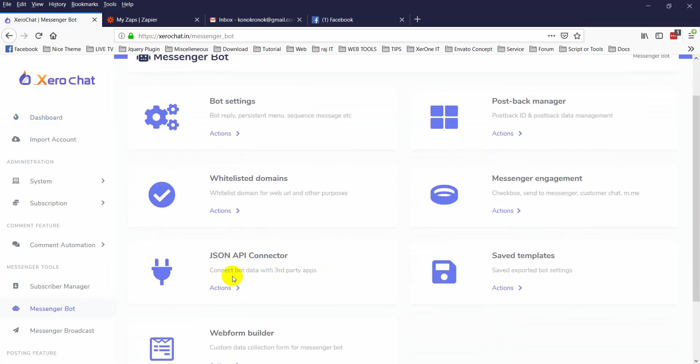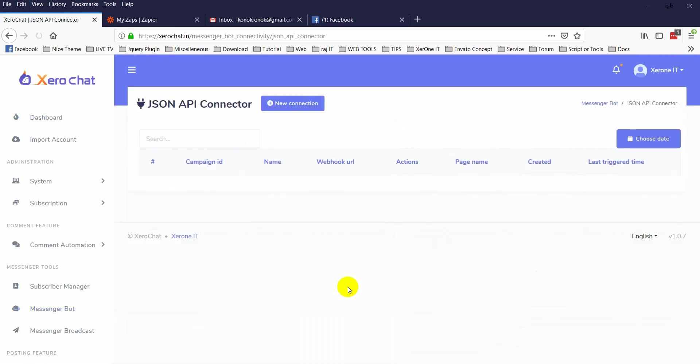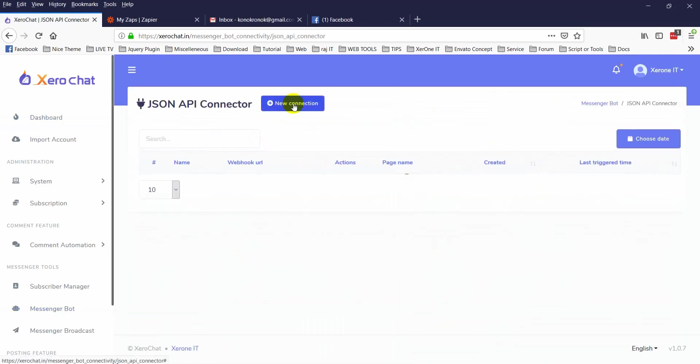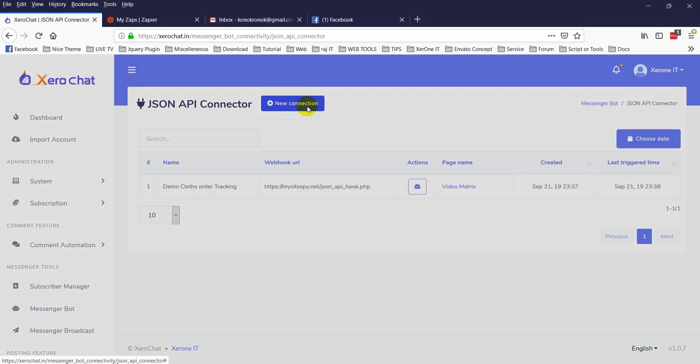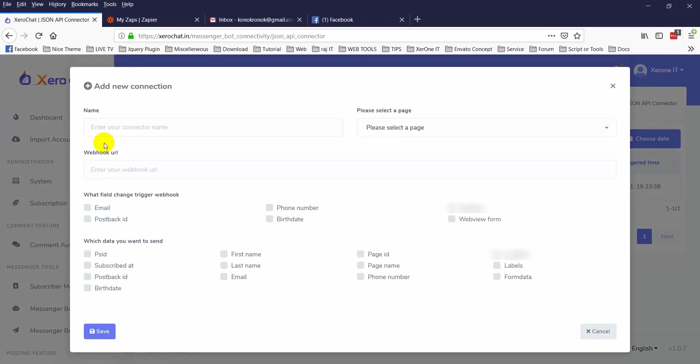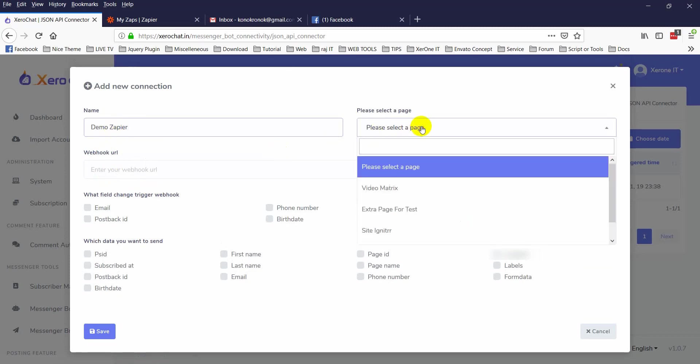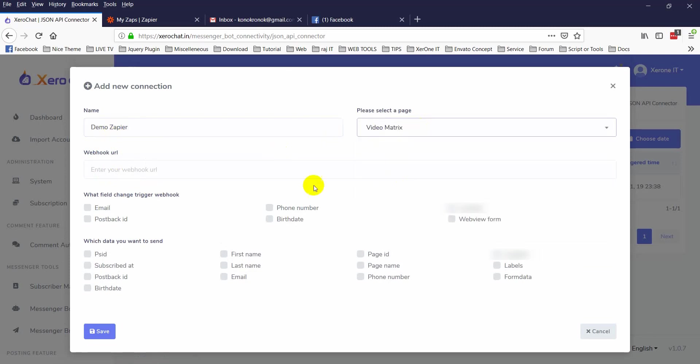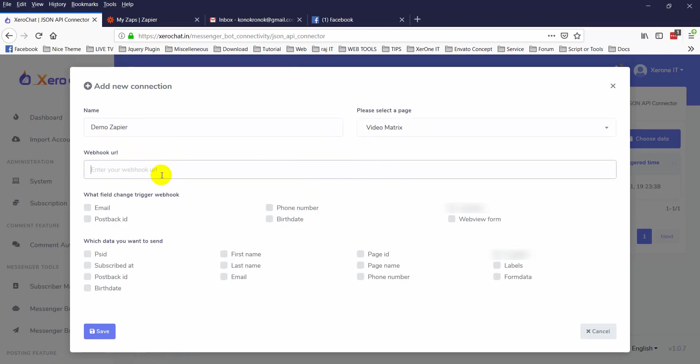Then JSON API connector, click on action button, click on new connection. You need to put a name, then select a page. Then you need to put the URL. I will show you about this webhook here later.